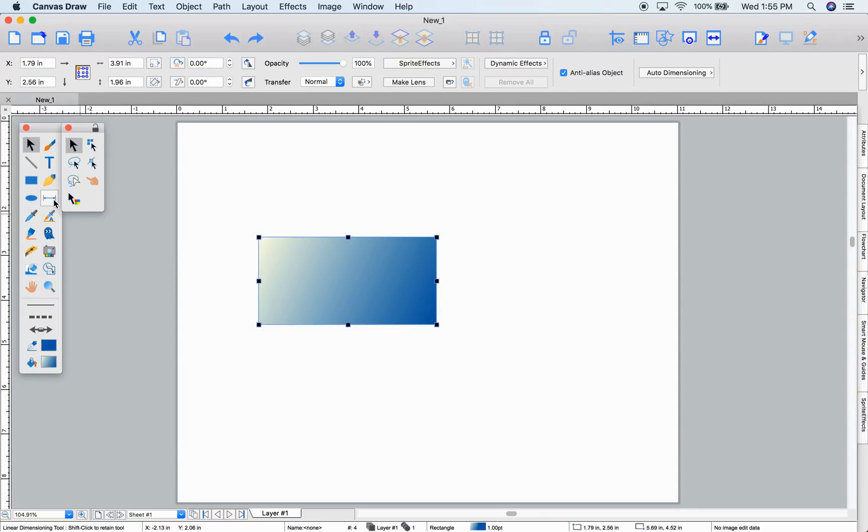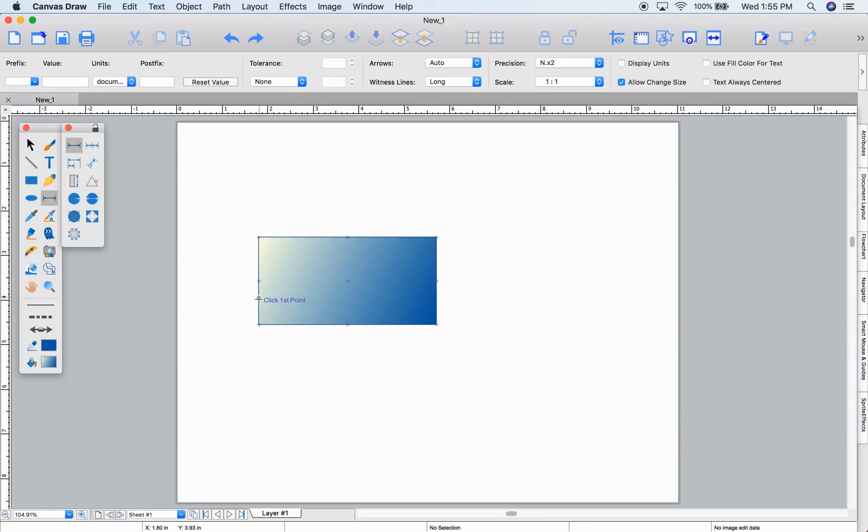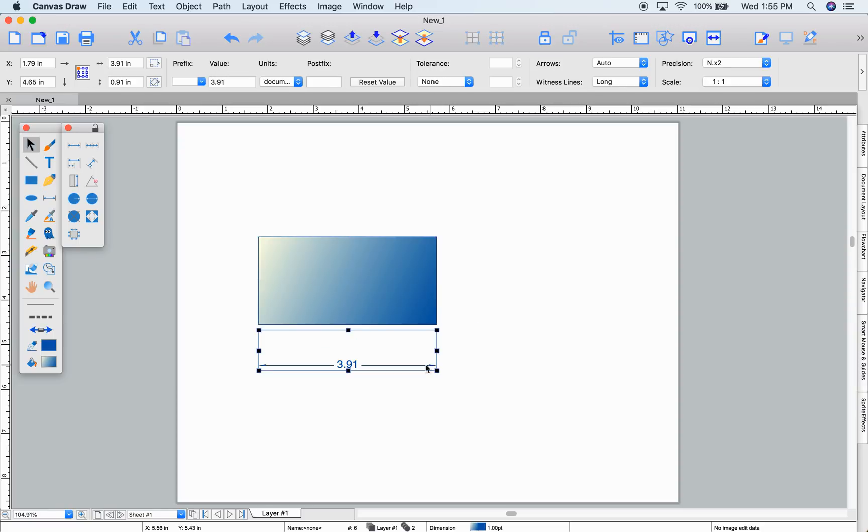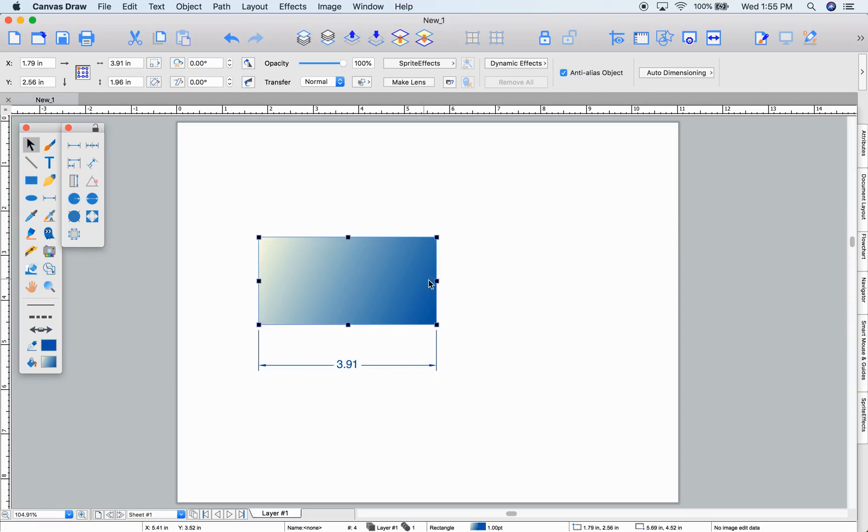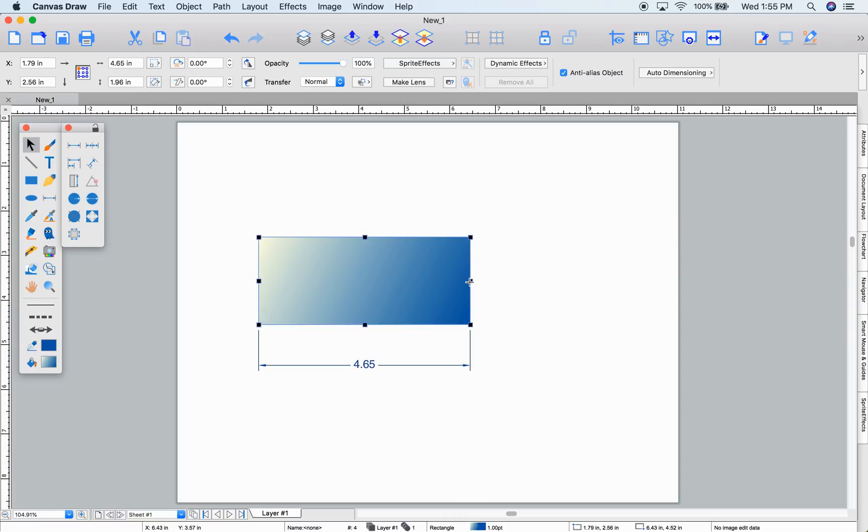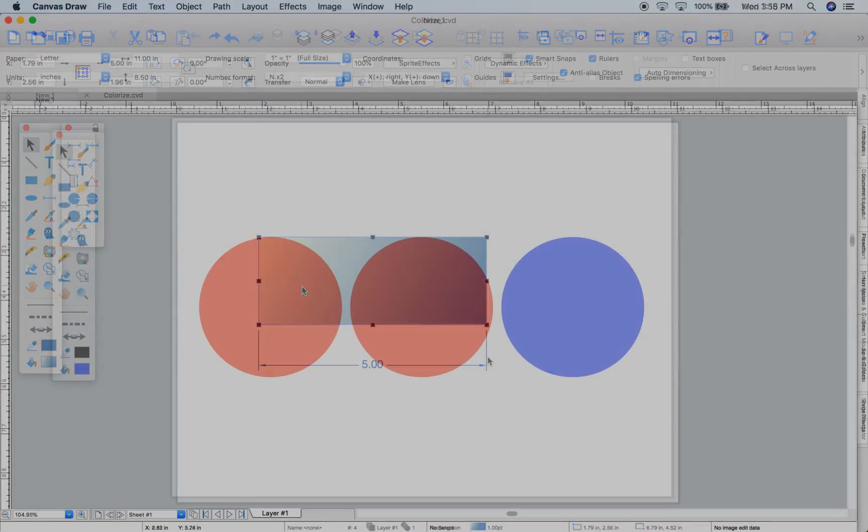Smart dimensioning has been a commonly requested feature for people using Canvas to create high precision documents. Using the linear dimensioning tool, I'll measure this shape. What's new is if I resize this shape, the dimensions will stick and update appropriately.